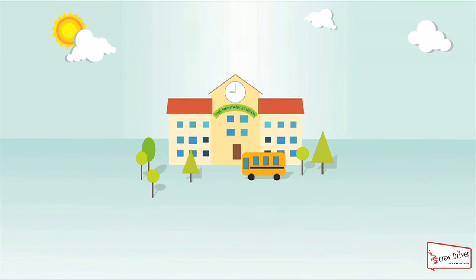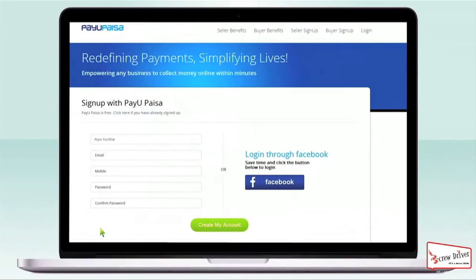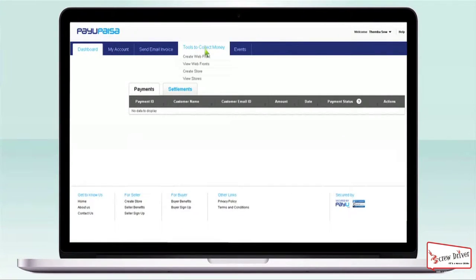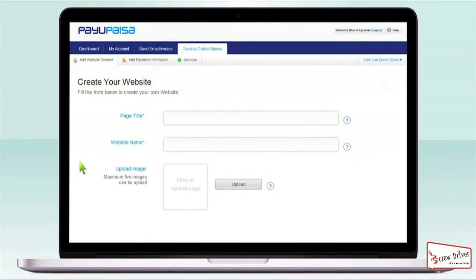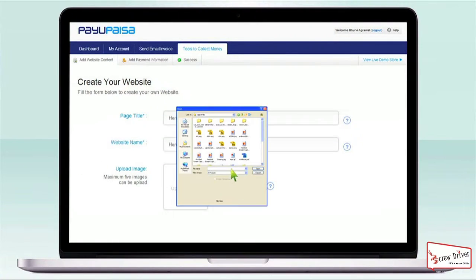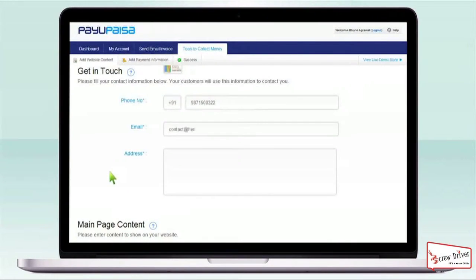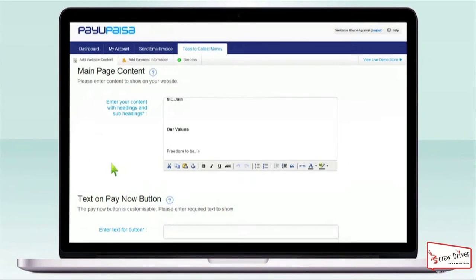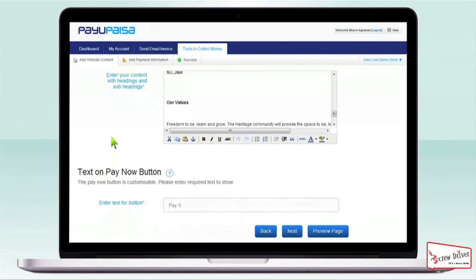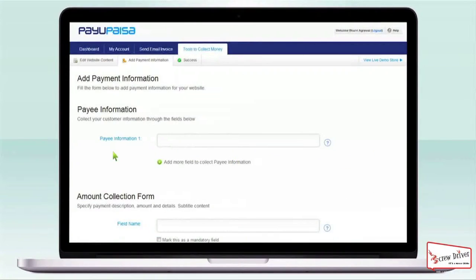Here is how it works. Let's say you are a school. Just sign up with Pay You Paisa and get a dashboard with multiple tools. To start, select the Web Front tool, which allows you to create a mini website of your school in just two minutes. The Web Front is a customizable tool where you can upload your logo and other important information before making it live.